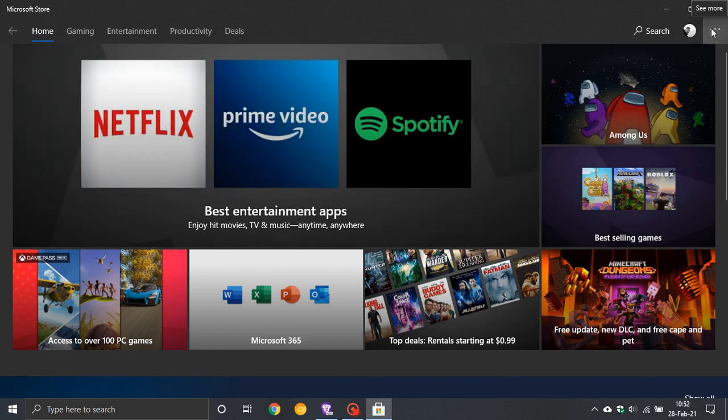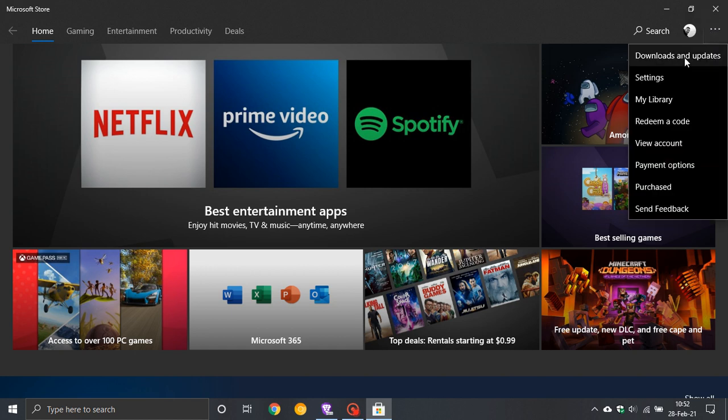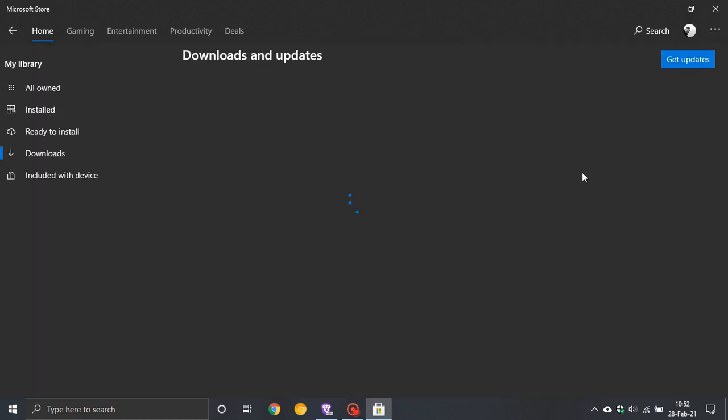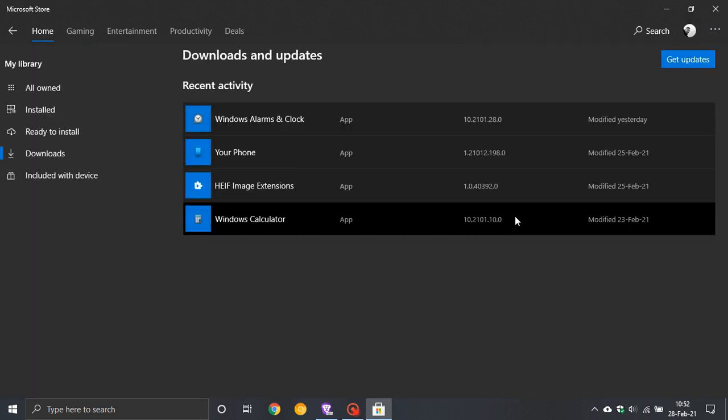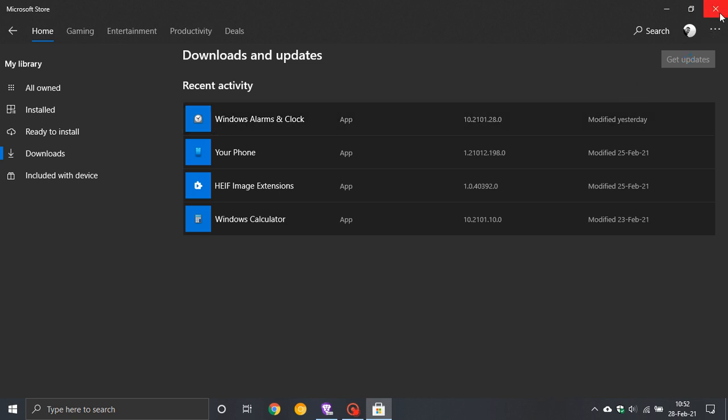Go to the top right hamburger menu, go to downloads and updates, and just go get updates, and it will download it if you haven't got it already. You can see mine was installed yesterday.